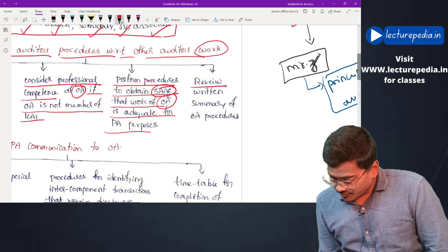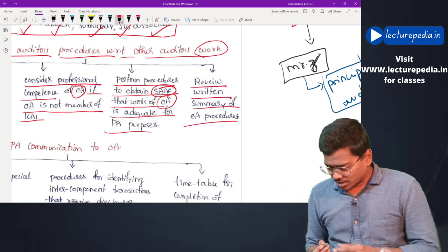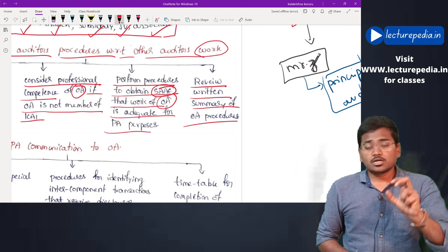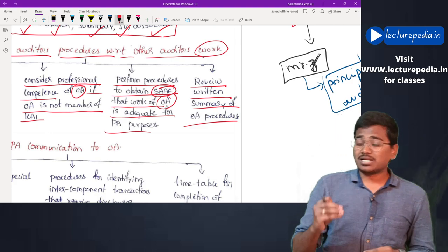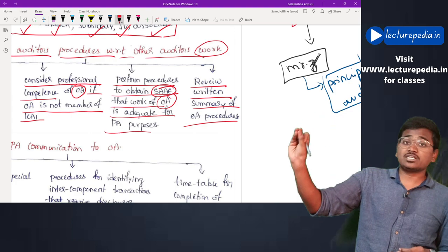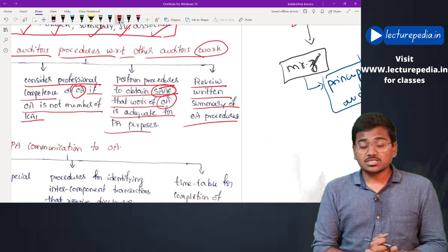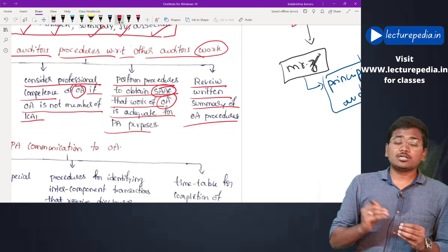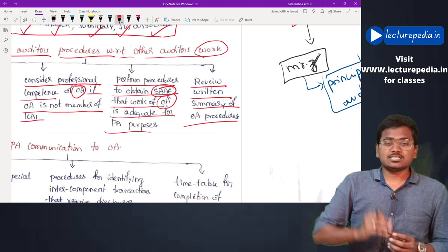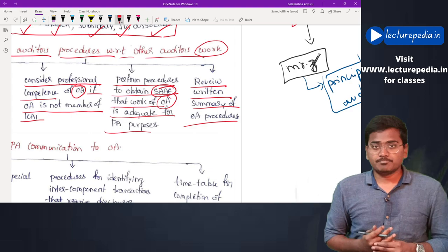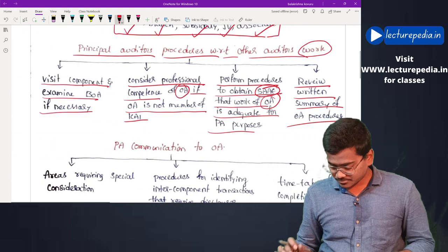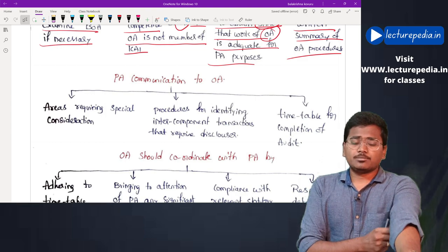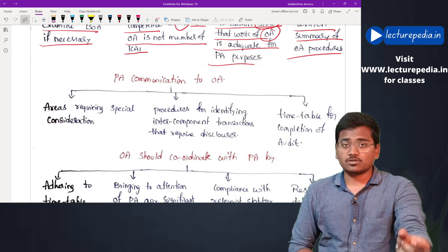Next, the principal auditor will review the written summary of the other auditor's procedures and findings. Once the principal auditor concludes that the work performed by the other auditor is relevant, he will review the written summary of audit procedures and findings that the other auditor has made.